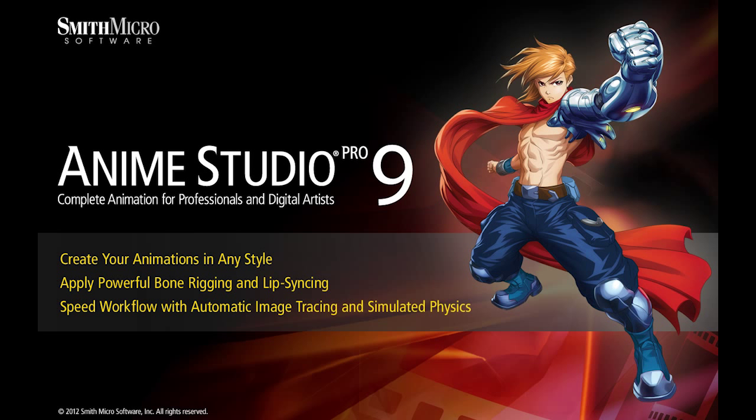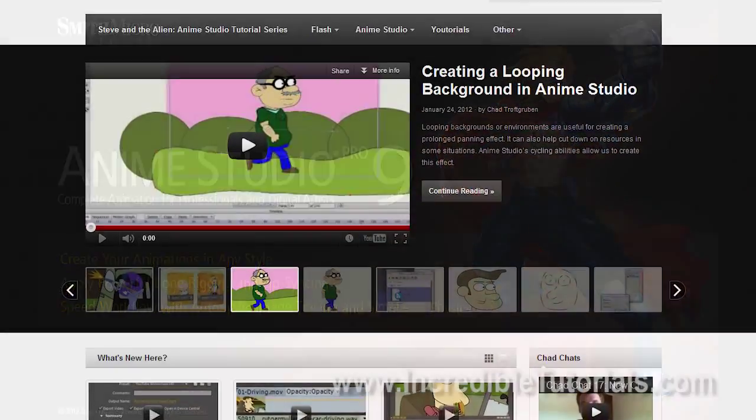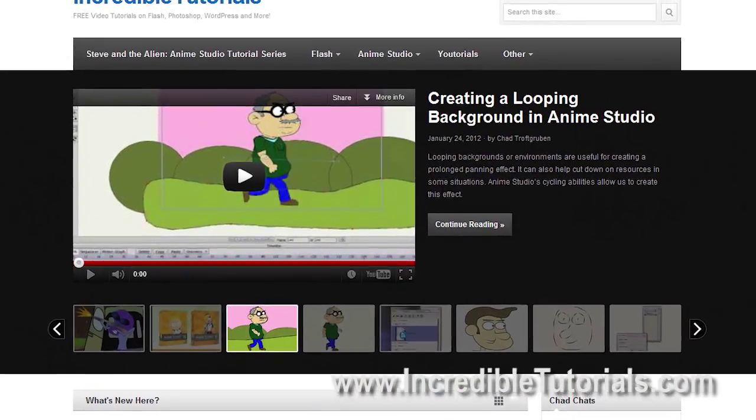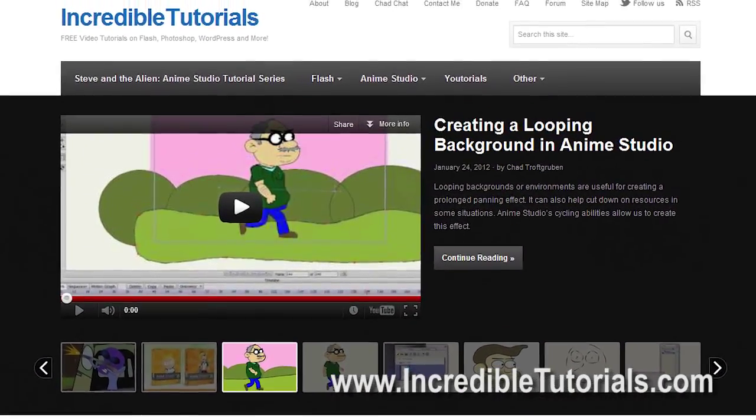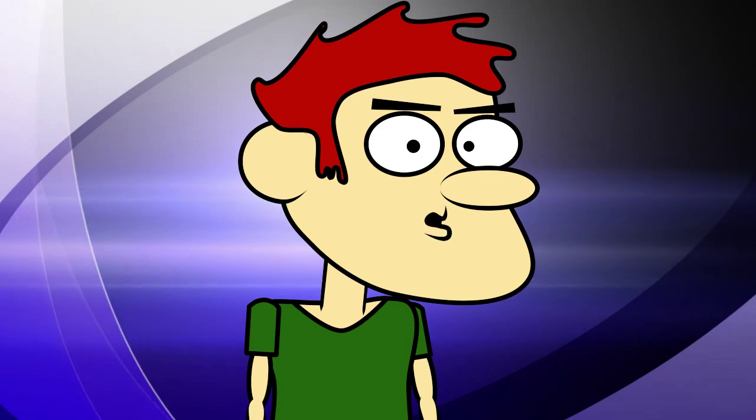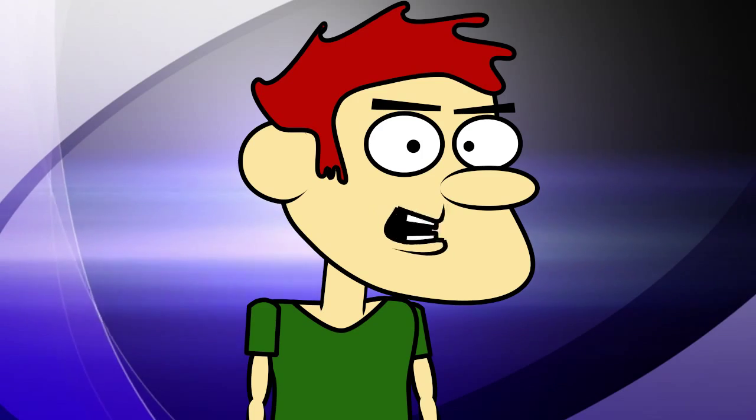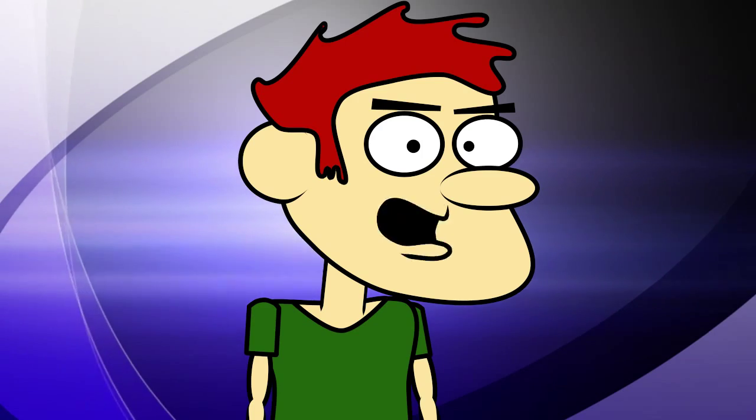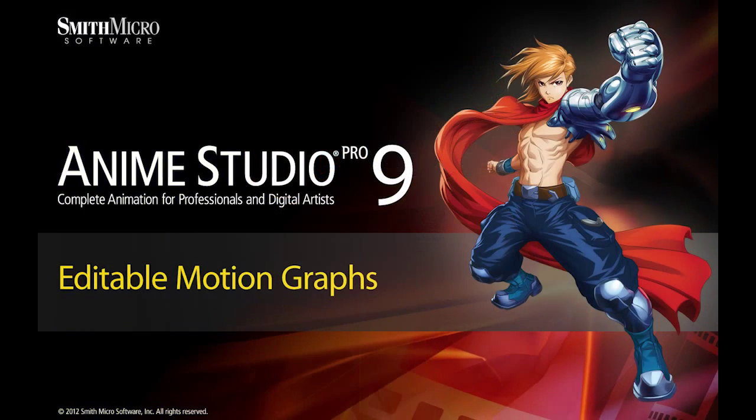Hi guys, my name is Chad Trofgerben. I am the founder and content creator for Incredibletutorials.com. I have teamed up with Smith Micro to bring you these brand new Anime Studio 9 tutorials. So let's get started.